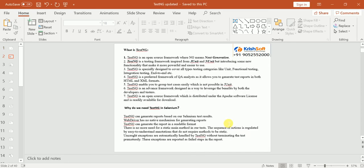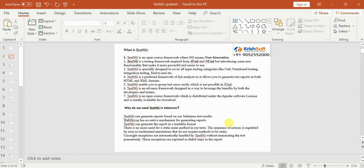What is TestNG? TestNG is an open source framework where NG means Next Generation. It is mainly used for testing — unit test cases, Selenium test cases, functional, or integration. Anything we can develop with TestNG framework. It is inspired from JUnit and NUnit, but when compared to those tools TestNG is very much more comfortable to the developer. It is designed not only for testers — even development people can use it.